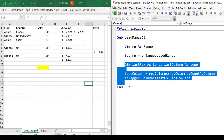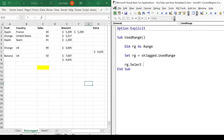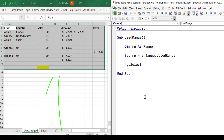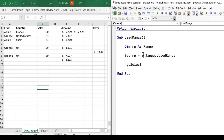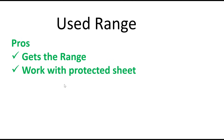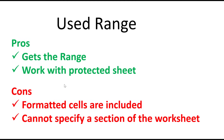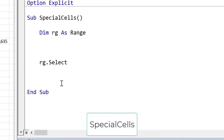At first glance used range seems like a really useful method, but it's got one major drawback. Let's illustrate it by changing the background color to yellow on a cell. When we run the code again to get back the entire range, you can see that now the used range includes the formatted cell. So used range includes any cells that are formatted — this causes a problem because if we want to get back just the data and don't care about formatted cells, used range is going to include them anyway. Used range works with a protected sheet, but unfortunately it includes formatted cells and you cannot specify a section of the worksheet.